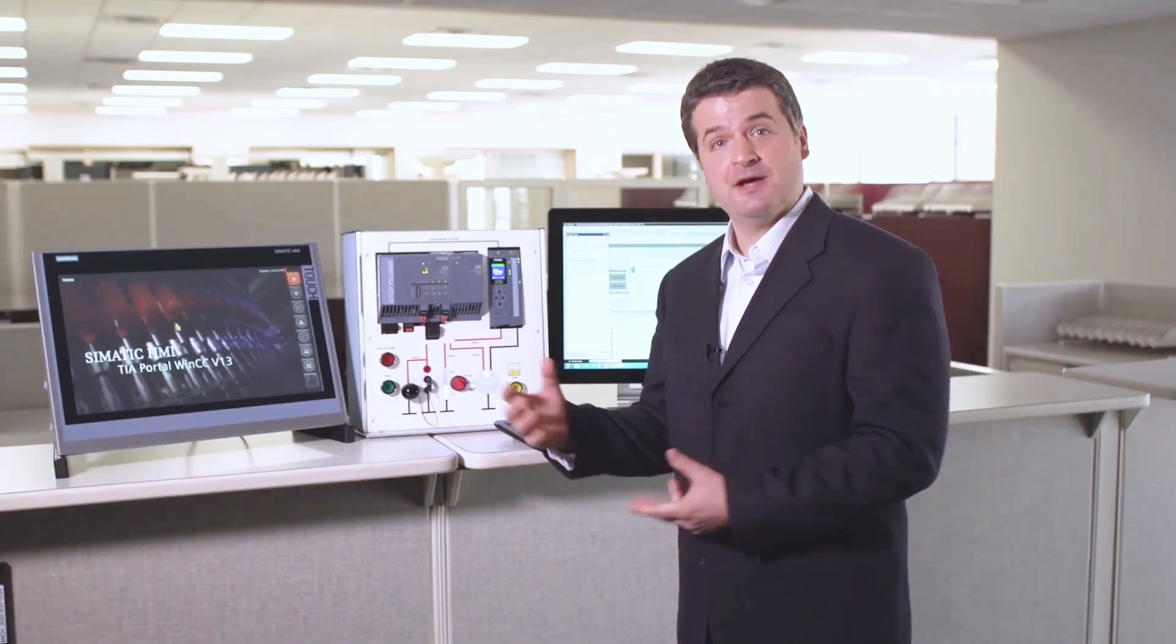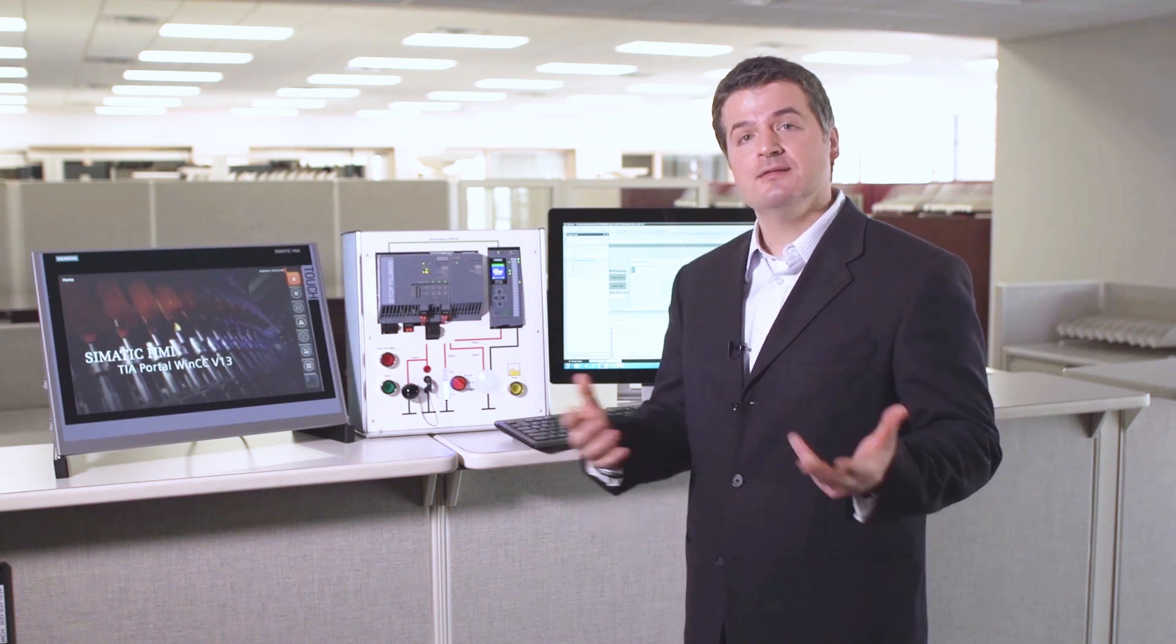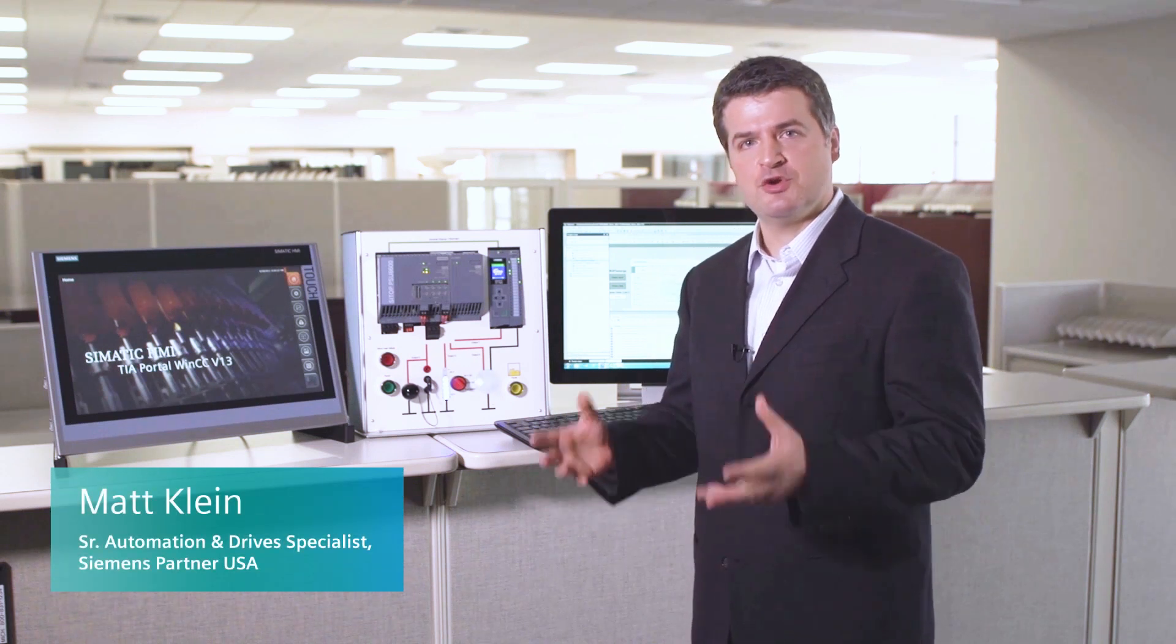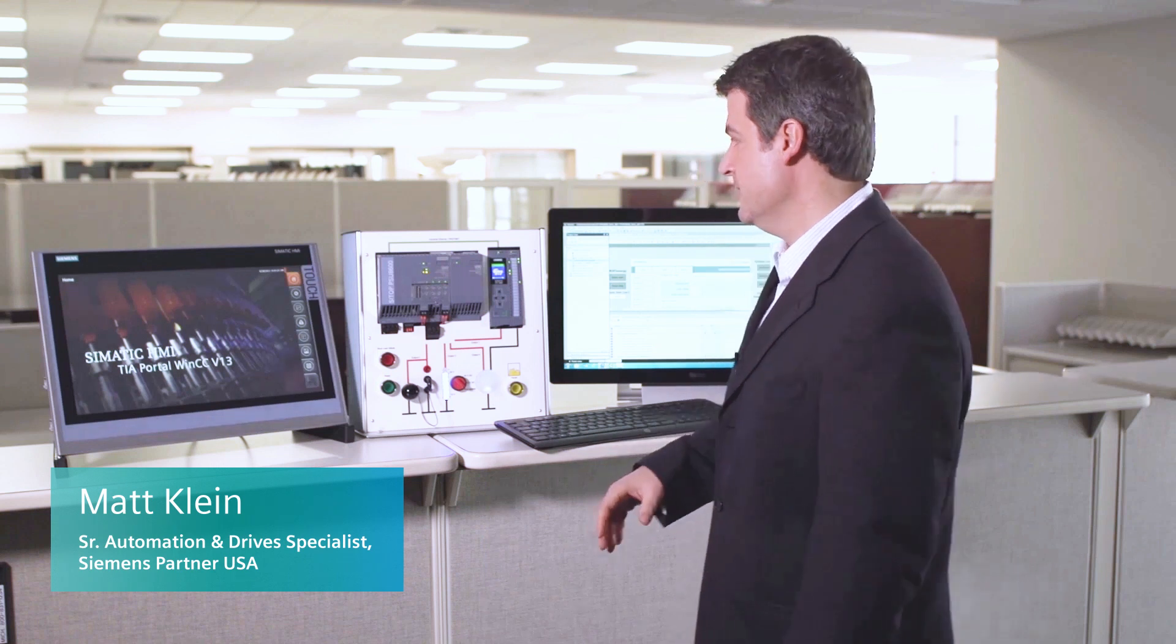Now that we have our projects downloaded into our PLC and our HMI, let's take a look at those screens and we'll show you the level of control and diagnosis you can get out of this unit.